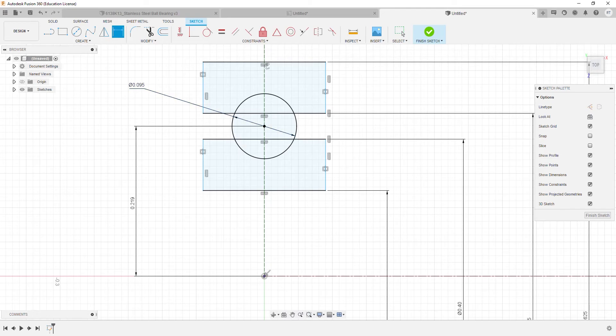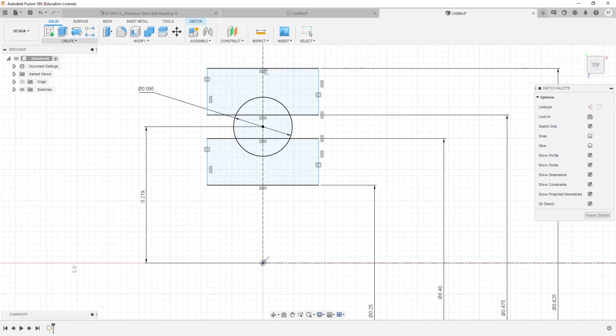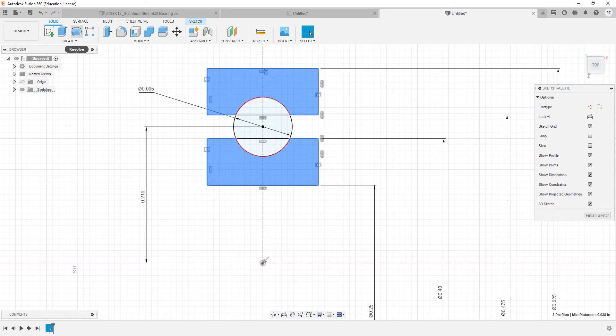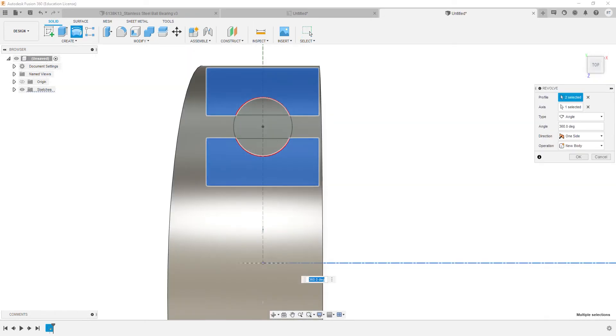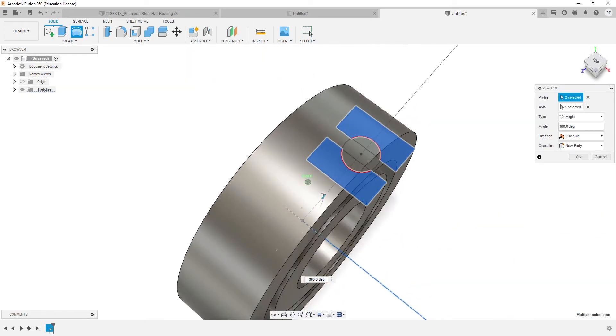Now we'll go to Solid tools and select the following profiles and use the Revolve feature to create the inner and outer races.